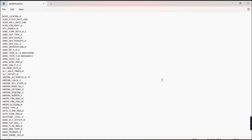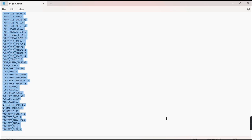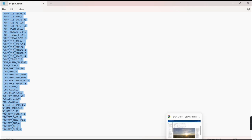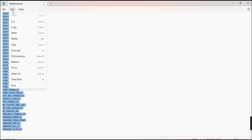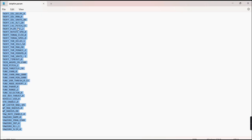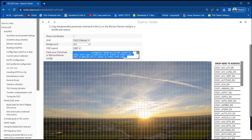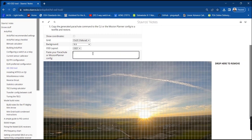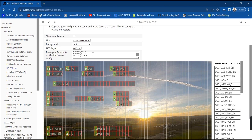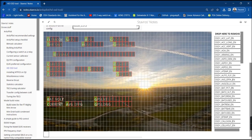Now open the parameter file that you saved earlier using notepad. Highlight everything and copy paste it to the HD OSD tool page. You will notice that the layout gets updated upon pasting the contents of the parameter file with a layout similar to what we have seen earlier from the HD OSD.